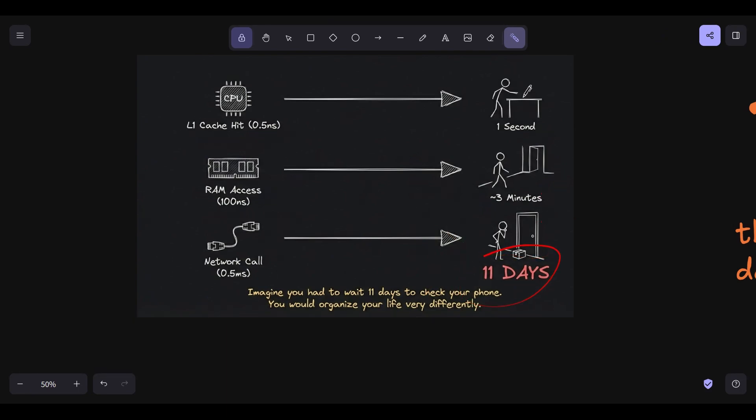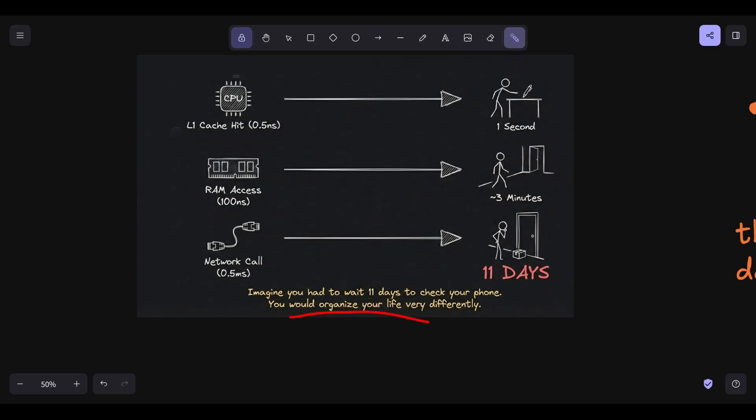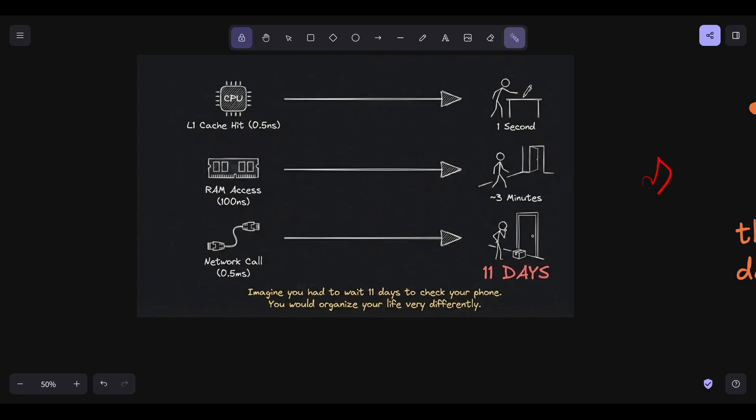Imagine if every time you reached for a pen on your desk, it took one second, L1 cache. But every time you wanted to check your phone, you had to wait 11 days. You would organize your life very differently, wouldn't you? You wouldn't check your phone 50 times a day. You would batch your questions. You would try to avoid the trip entirely. Yet in our microservices architectures, we make these 11-day calls constantly, often inside loops, because the local call abstraction hides the tax from us.